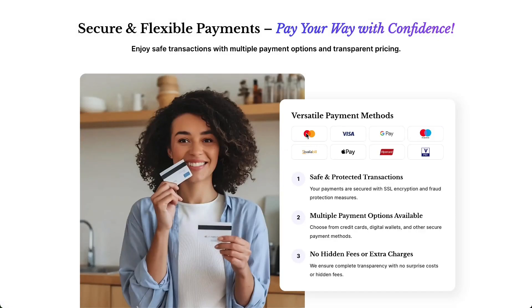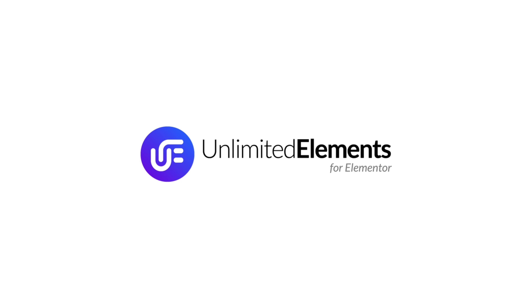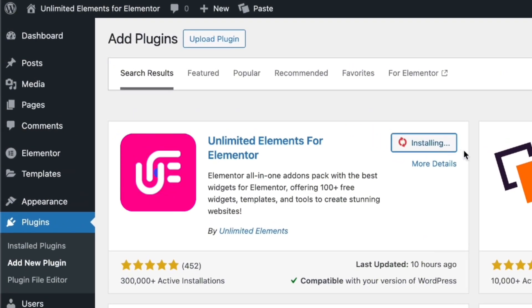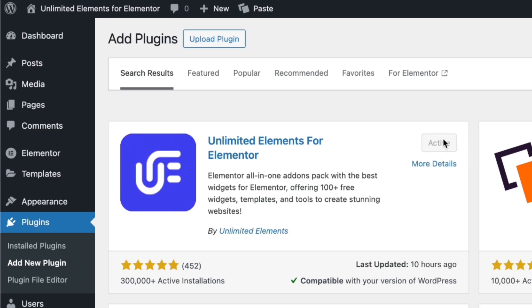Displaying payment method icons on your Elementor website is a simple yet effective way to build trust with your customers. Before getting started, make sure you have the Unlimited Elements free version installed and activated on your WordPress website.